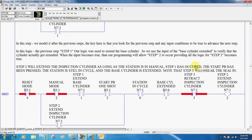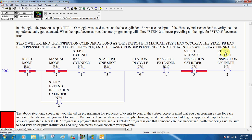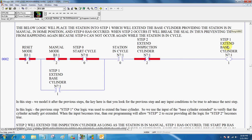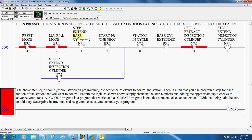So we told step one to happen. So in step two, we must look for step one to have occurred. So if step one happens up here, we look for it to occur in our next step, step two. Here we still have a start PB, which in other words, in order to get step two to ever occur, the start PB is going to have to be pressed as well. But as long as step one happens, we press the button, the station is still in cycle, which it should be, and the base cylinder extended. This is another key right here.